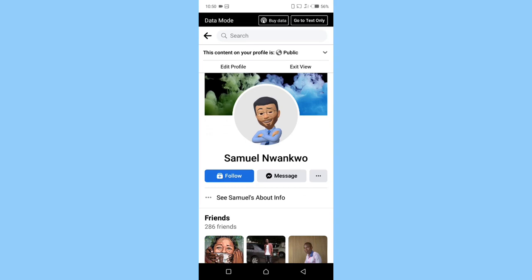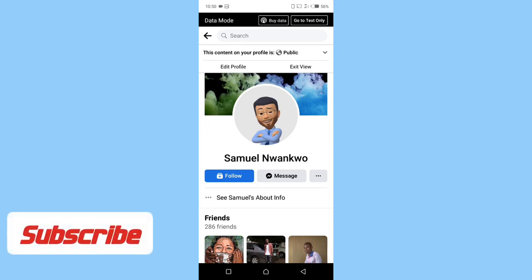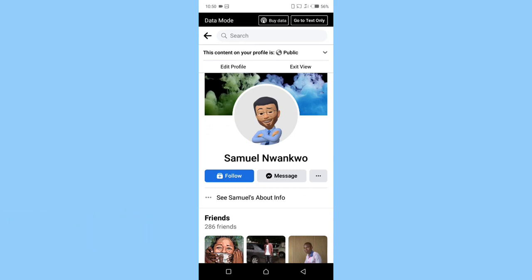So this is how you change your Facebook add friend button to follow button. If you find this content valuable, please like, subscribe, and share with your friends. Thank you.